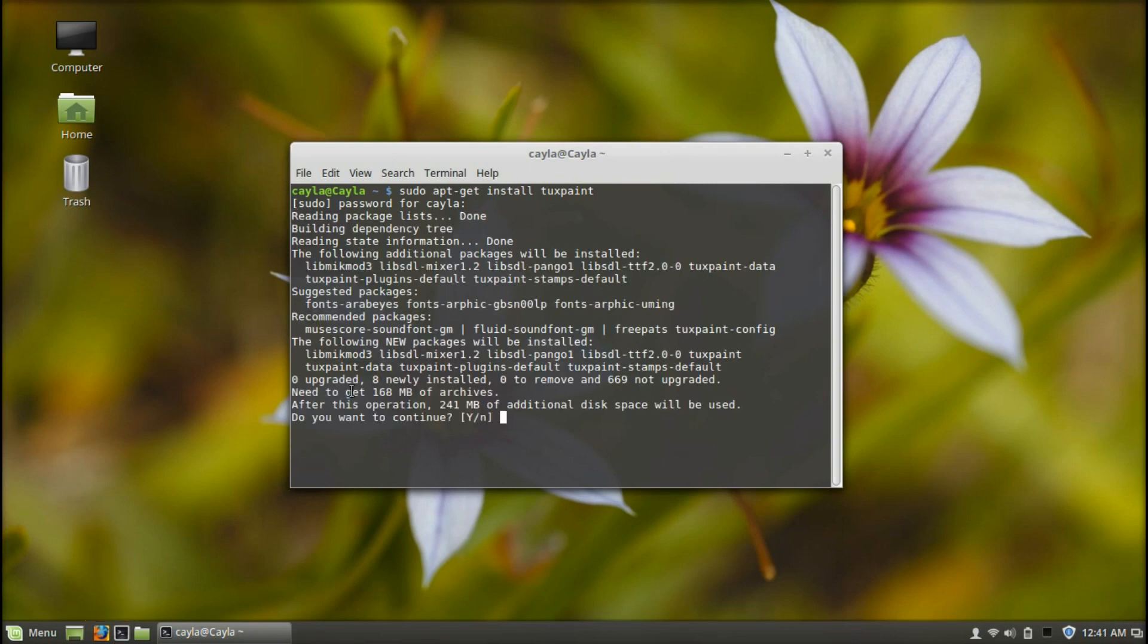Alright, so it says do you want to continue and then it has Y or N. Y is for yes, N is for no. So you're going to type capital Y and press enter.